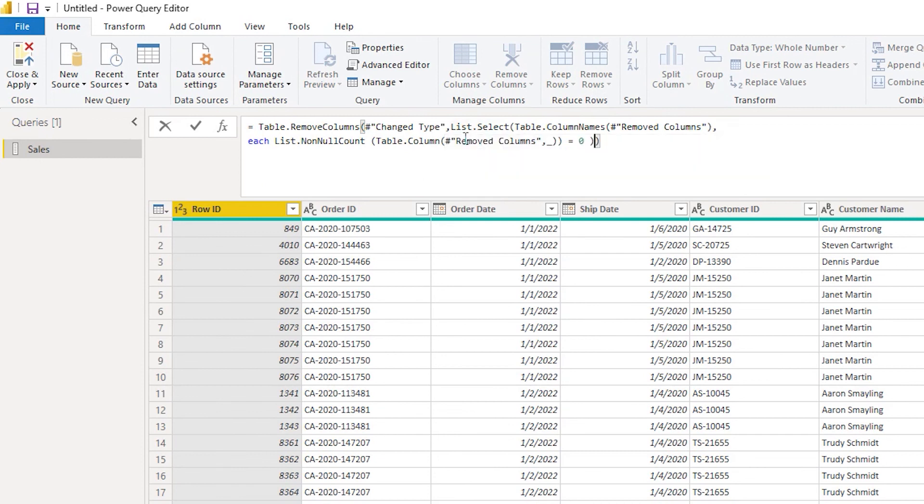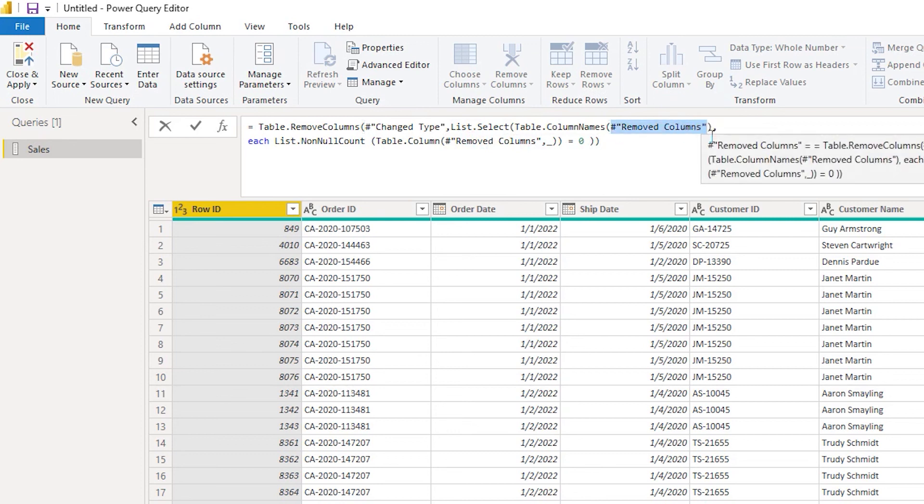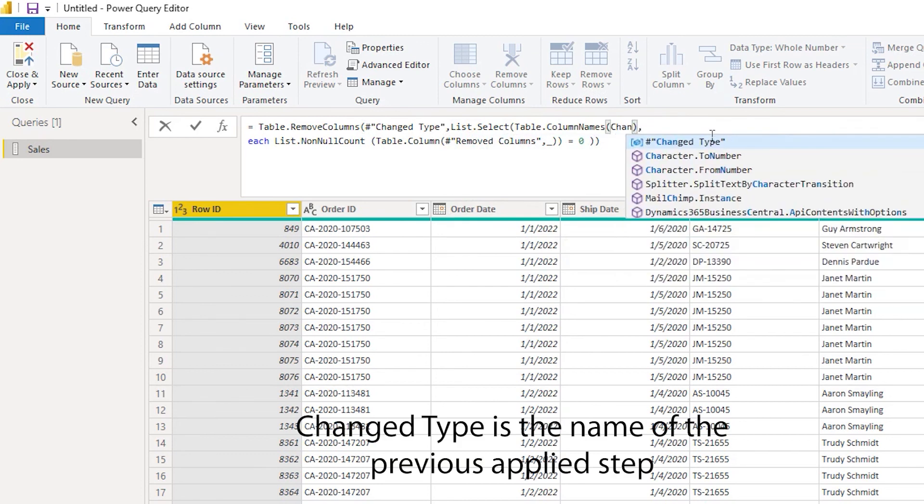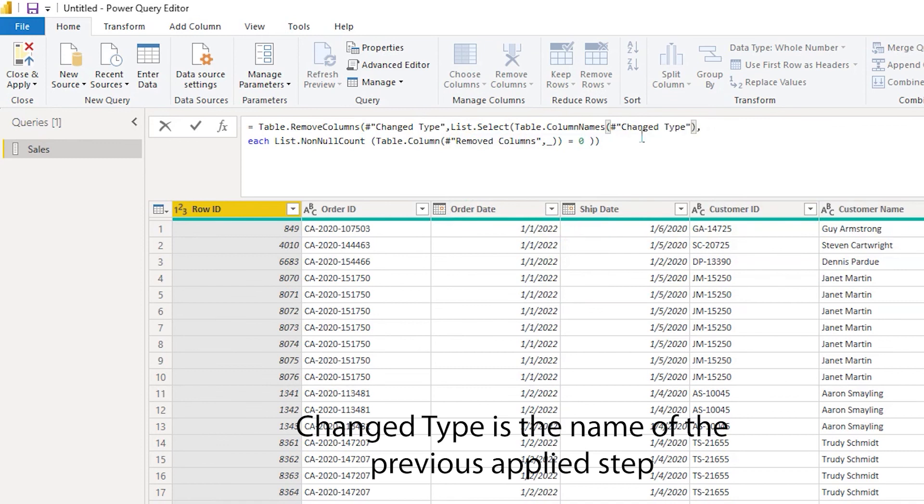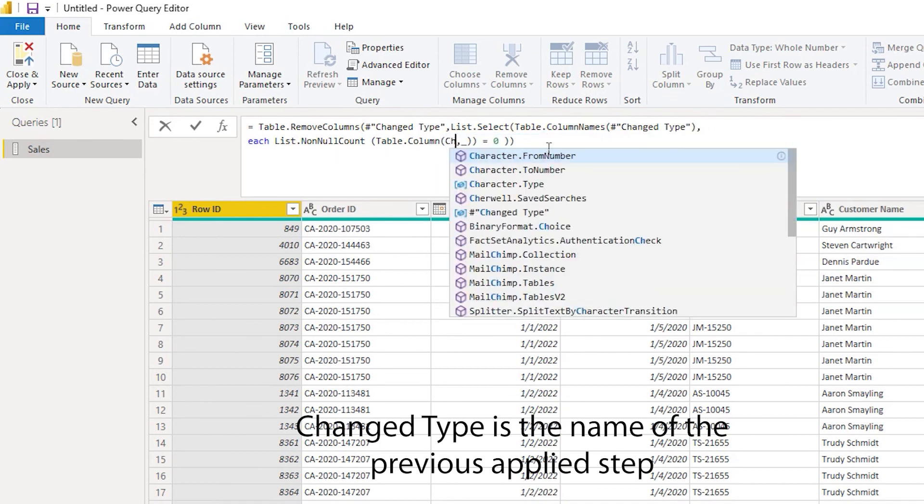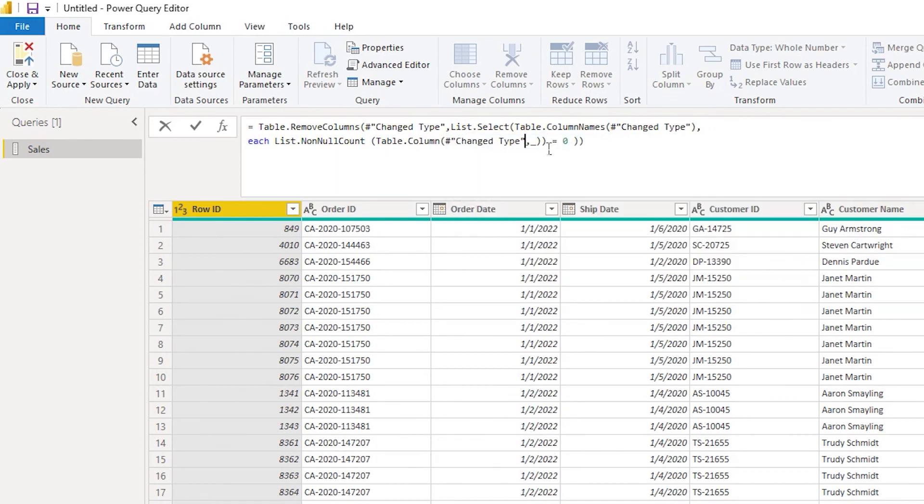You can do that, and then you can replace these values with change type. Come back here and change this to change type.